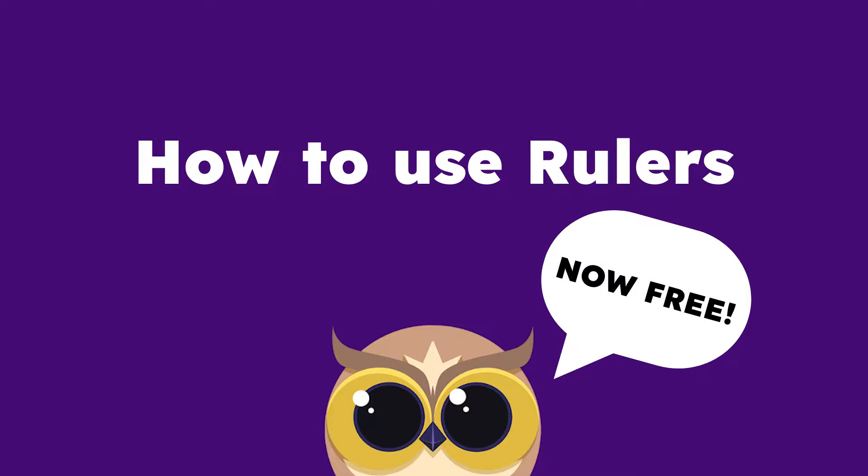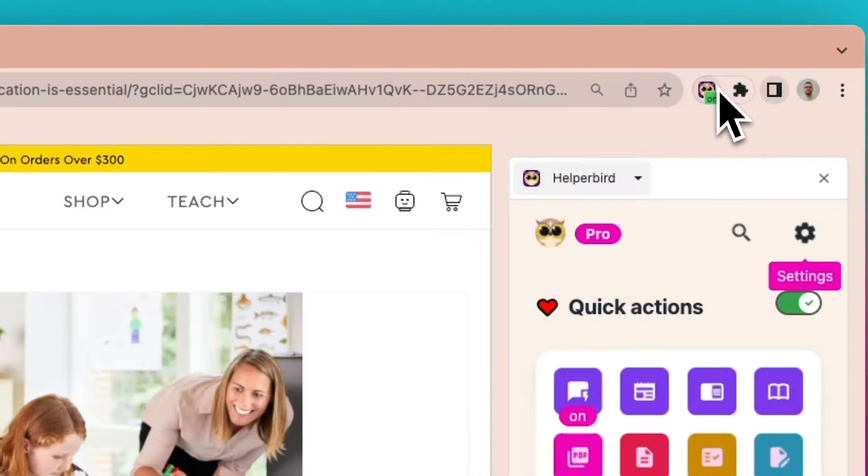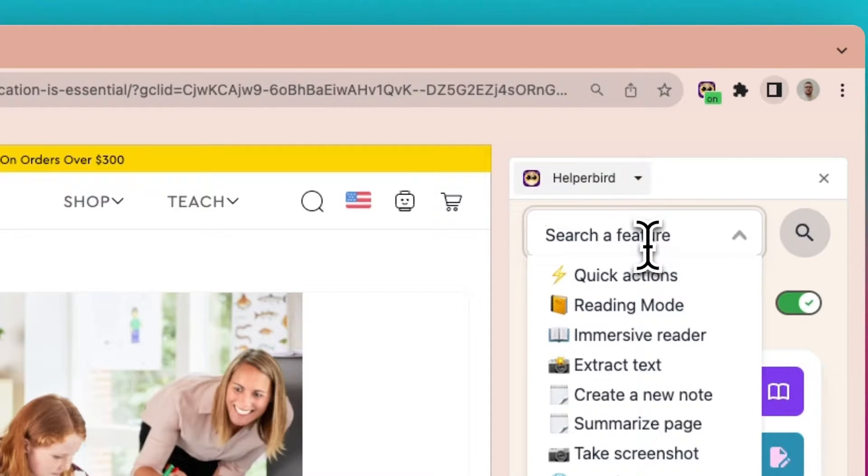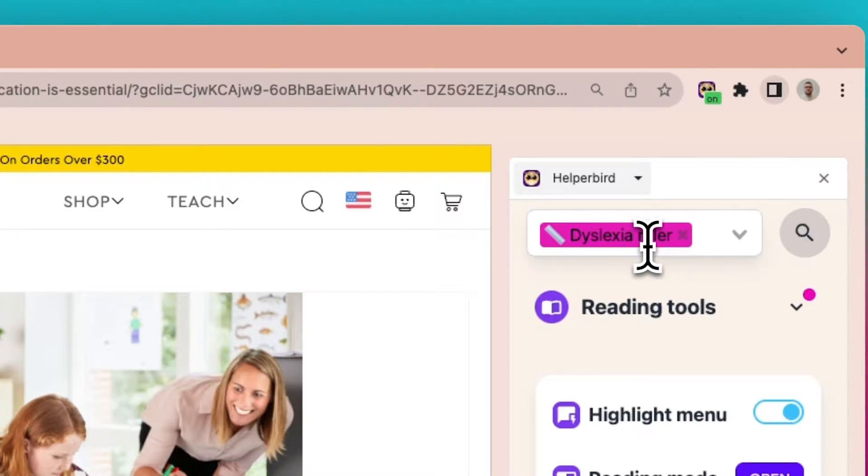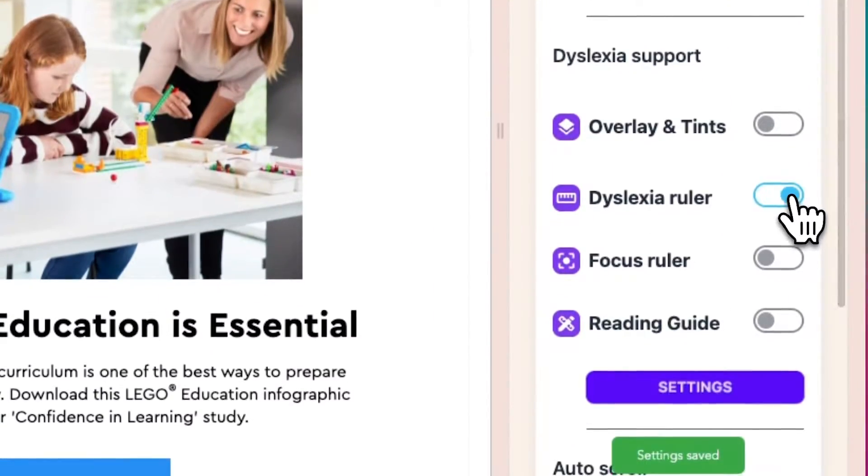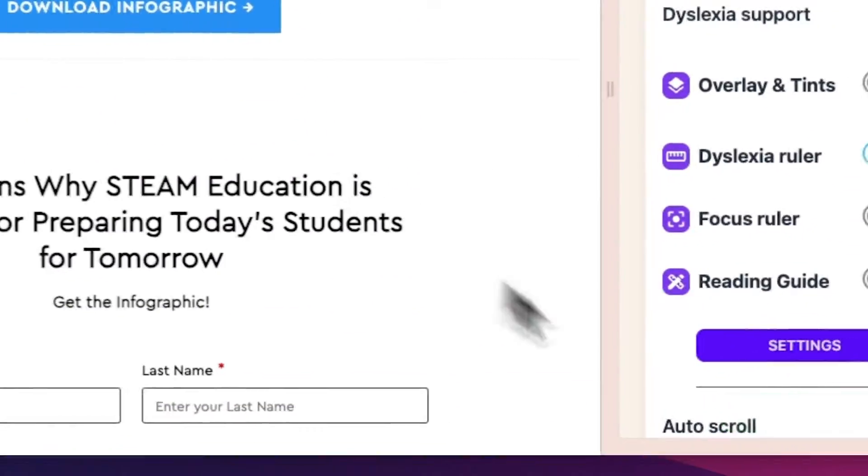To celebrate Dyslexia Awareness Month, Helper Bird is unlocking all our ruler features to be accessible by free accounts. Now let's learn how to use these rulers.